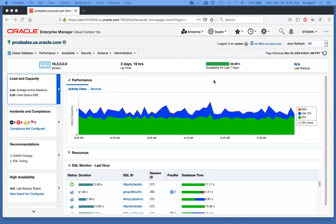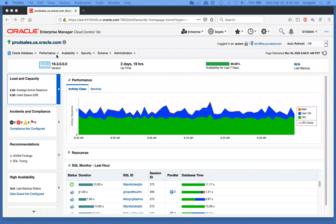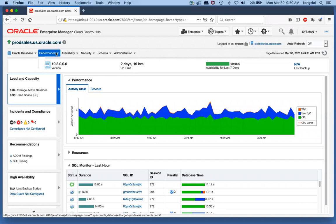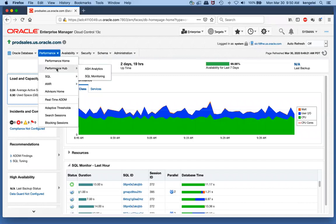Here we are on the database homepage, and we can see some work that the database is doing. We see the DB time - green is CPU and blue is IO. I'm going to analyze this performance, so we're going to go to the Performance Hub. Click on Performance, Performance Hub, and the default page of ASH Analytics.